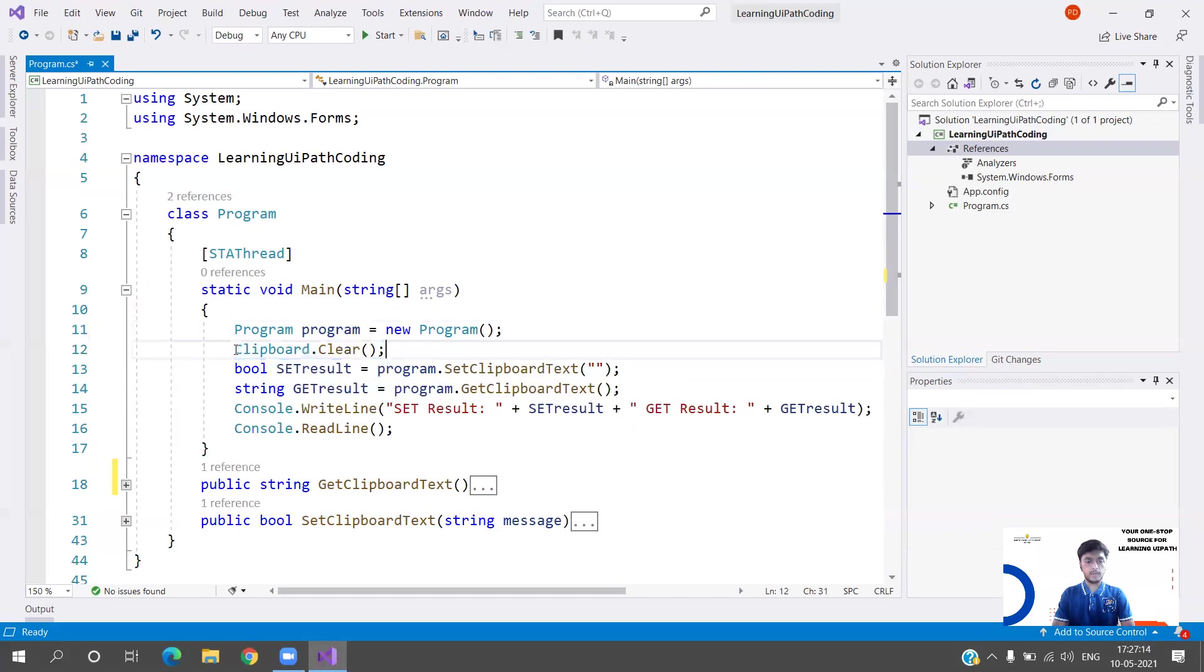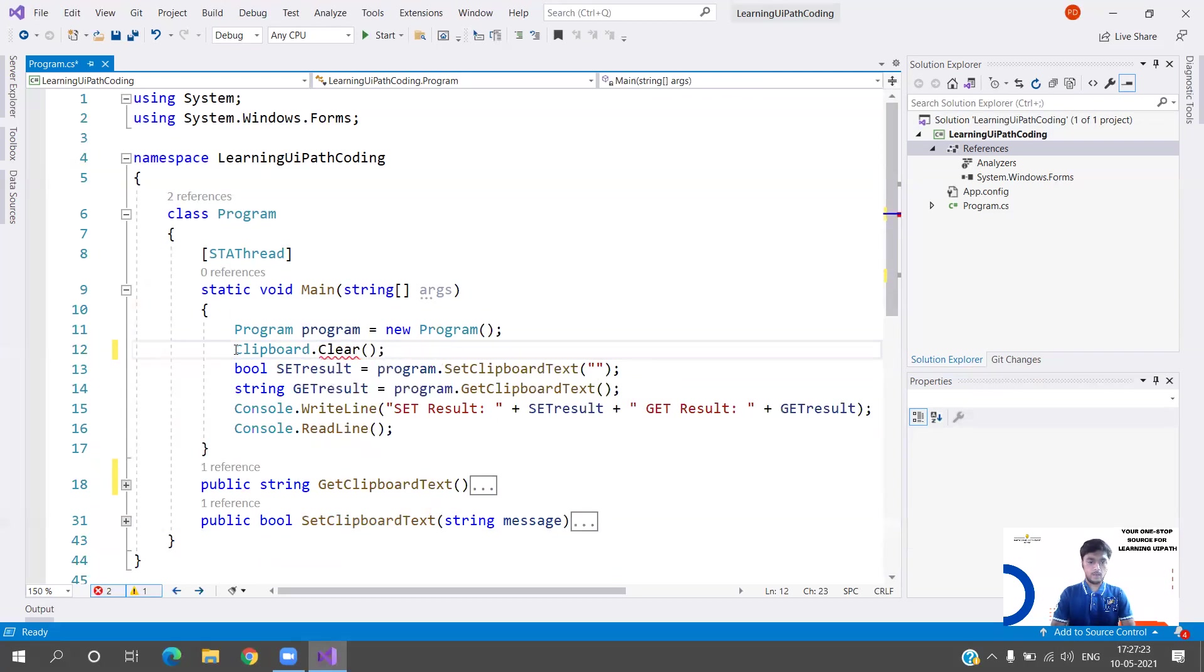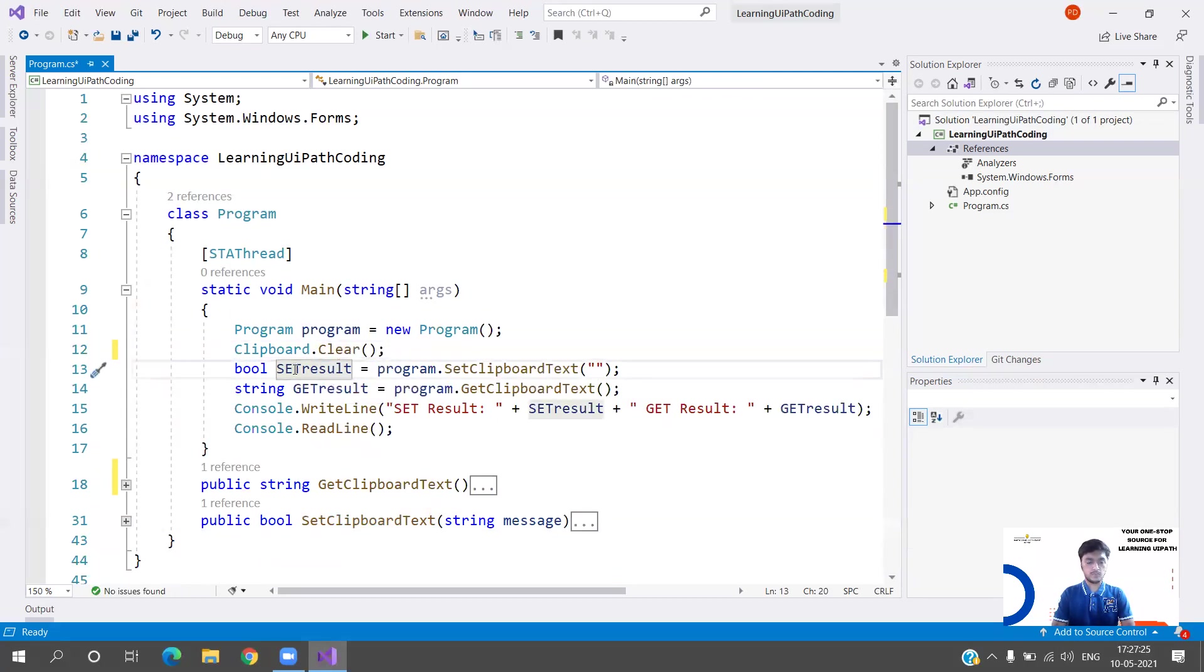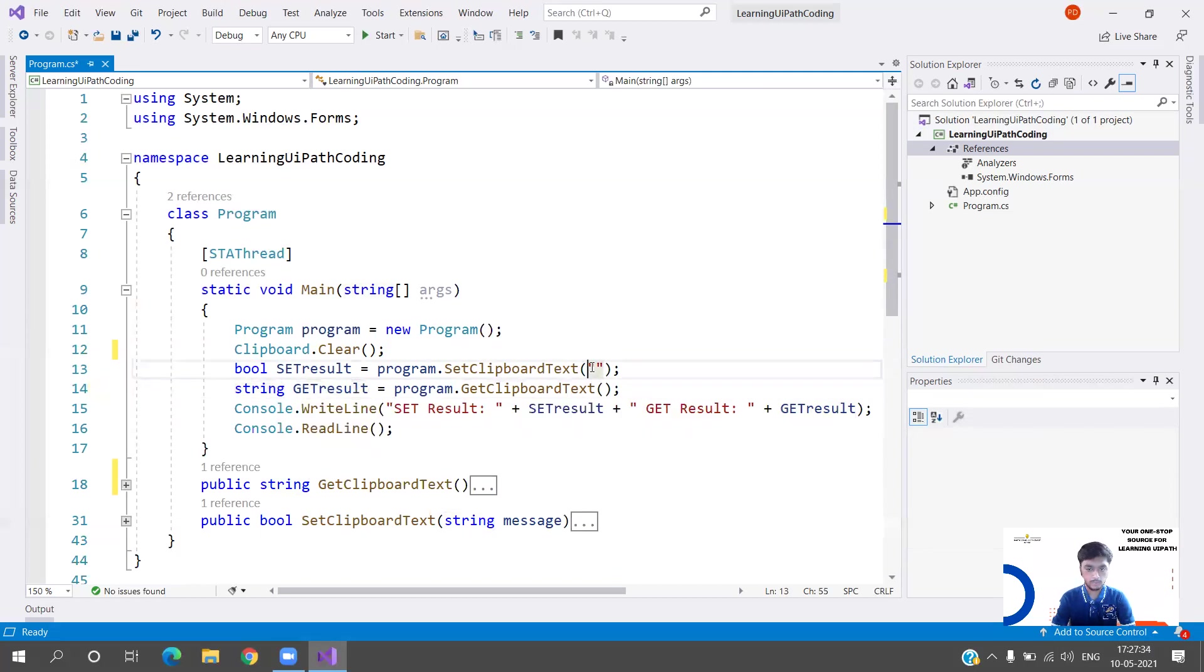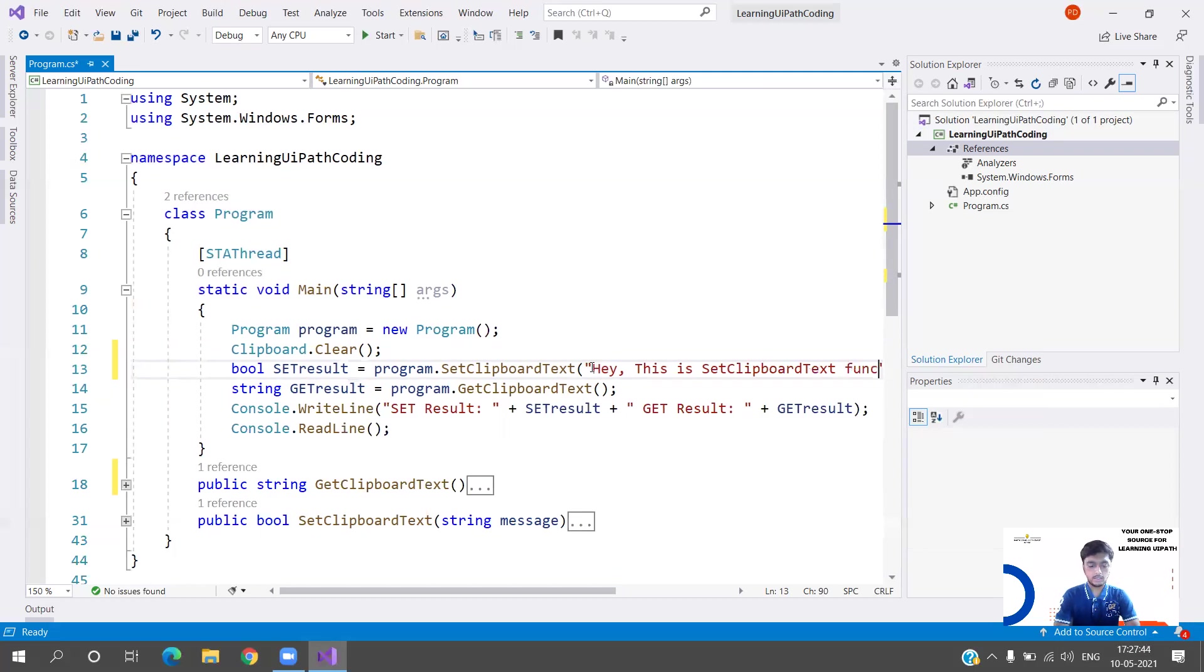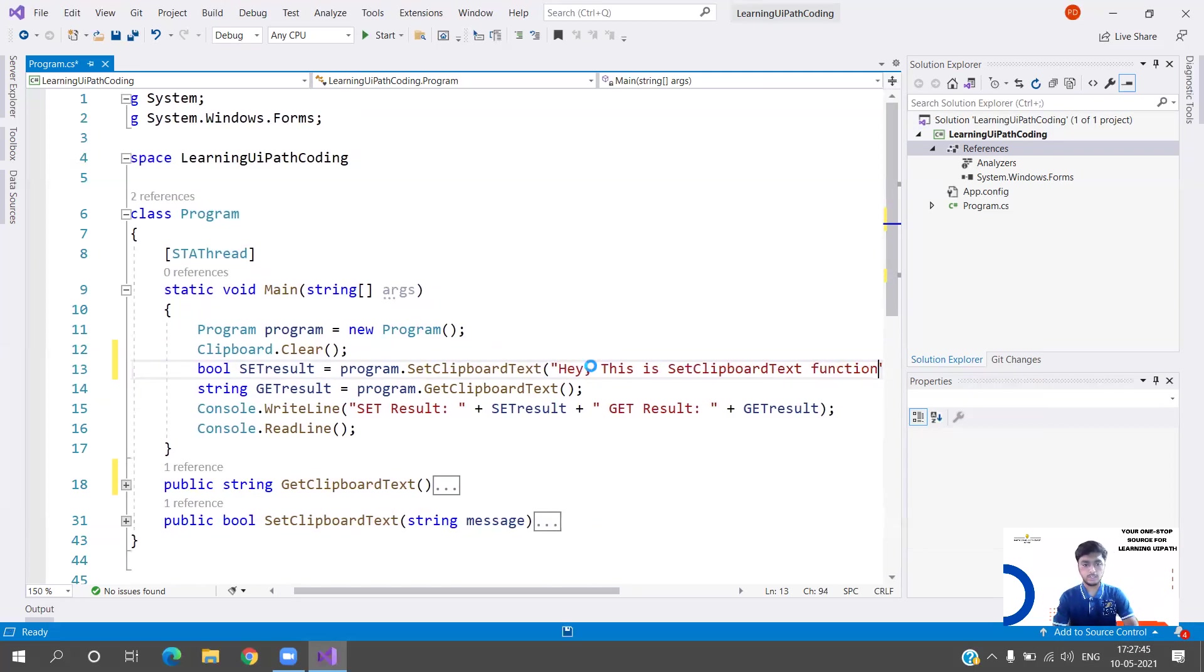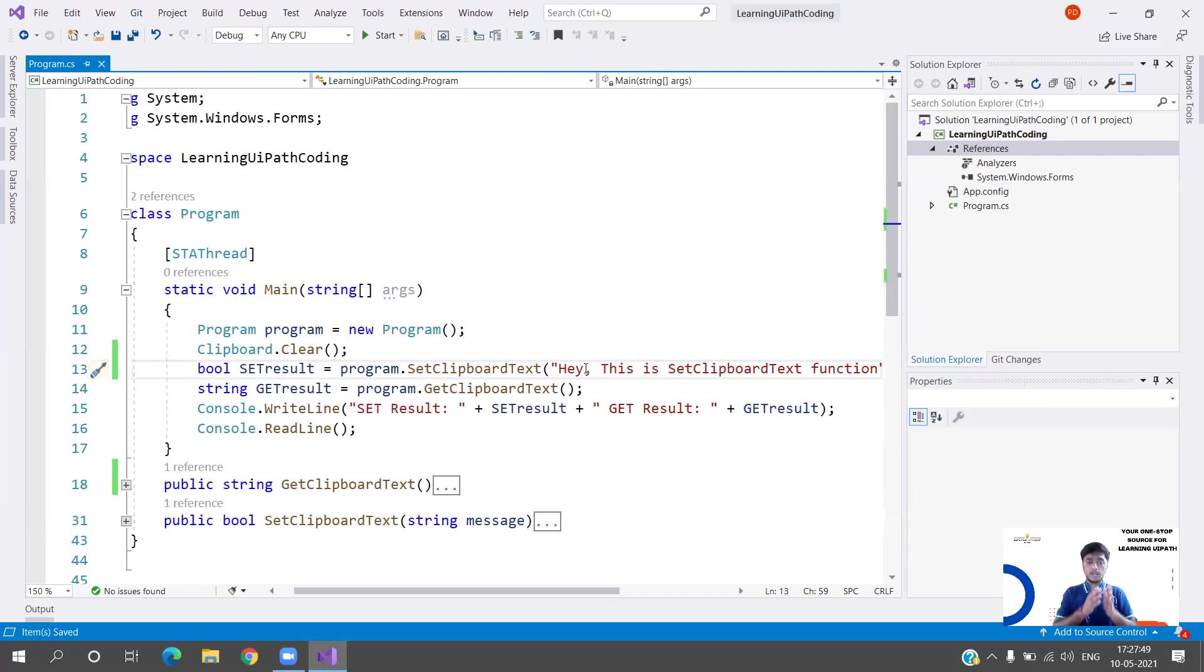Now let's come to our main function. I created an object of my main class, which is Program, and I am always clearing the clipboard to remove any previous data. That is also available as a method. We are creating two variables - one is set result which is going to be boolean, and get result for the text that's been copied.